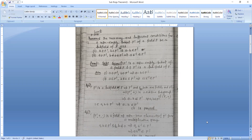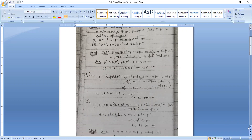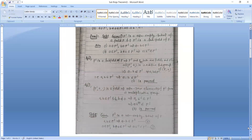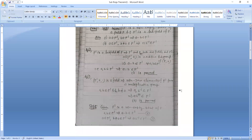Since F' is a subfield of F, F' with addition forms an additive group. Therefore A minus B belongs to F' for all A, B belonging to F'. This proves the first condition.